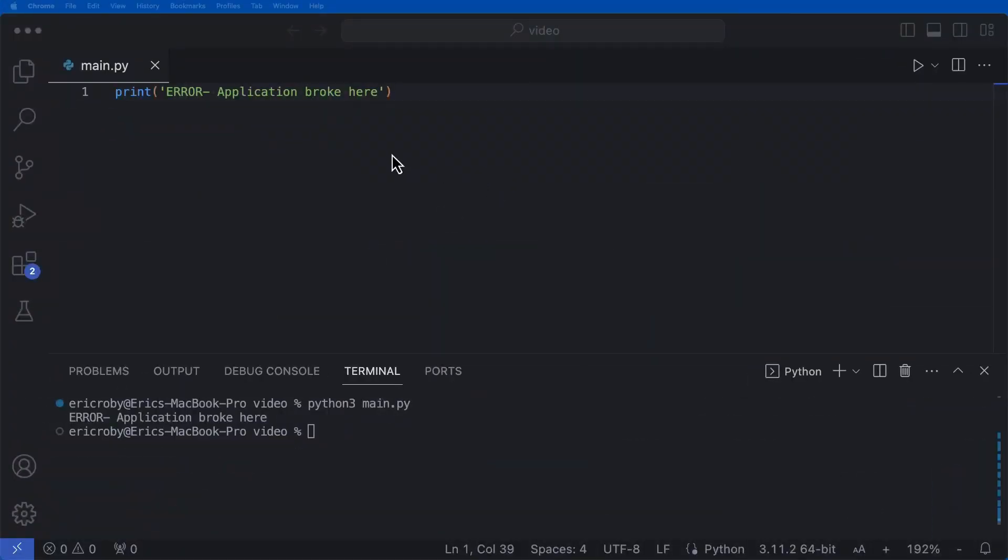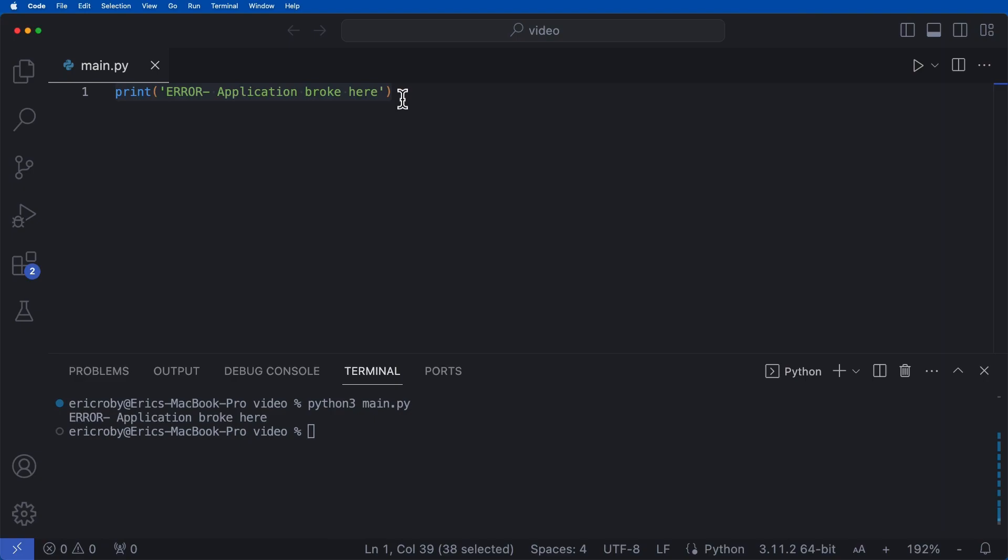All right, so if you're anything like me, before I started learning how to log in Python, I would just throw these print errors kind of everywhere within my application. So I would say print error or just print and just kind of make up my own sentence that kind of went with whatever I was doing at the time to say that, hey, the application broke here.